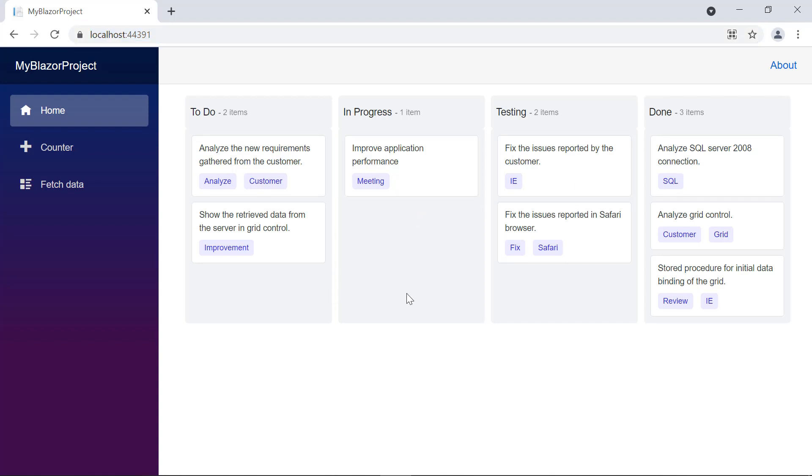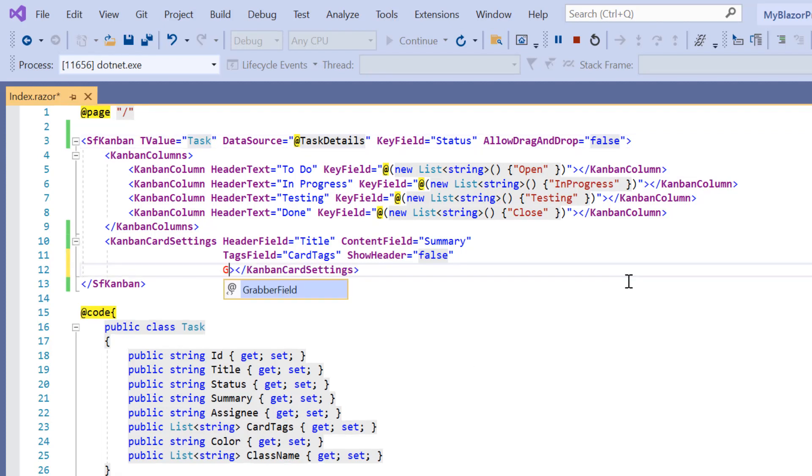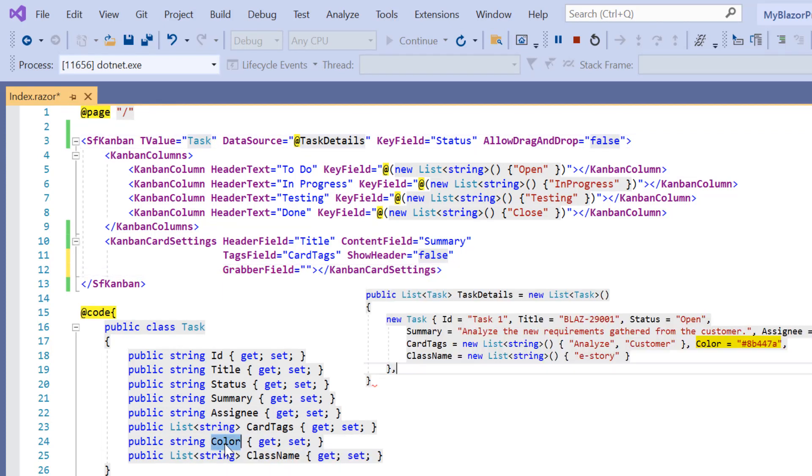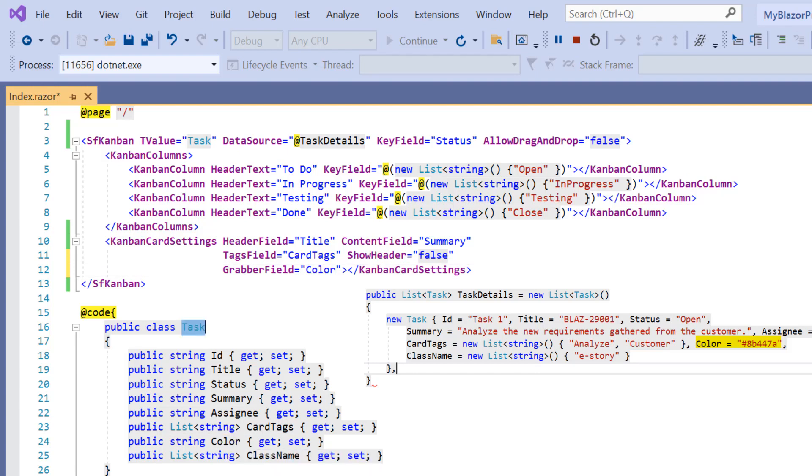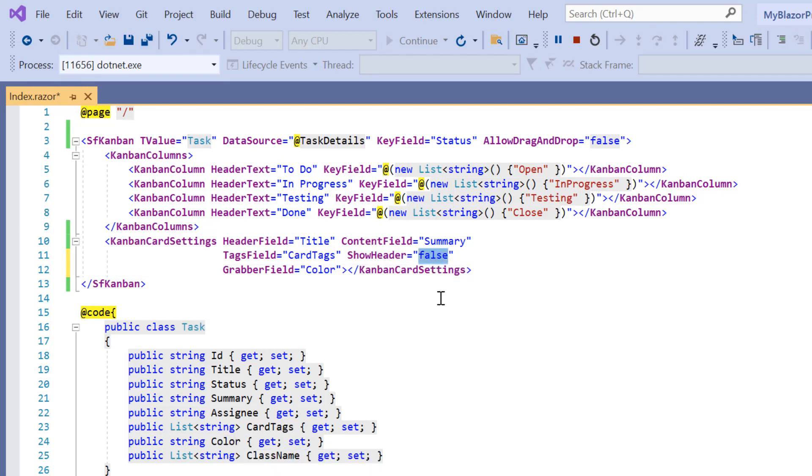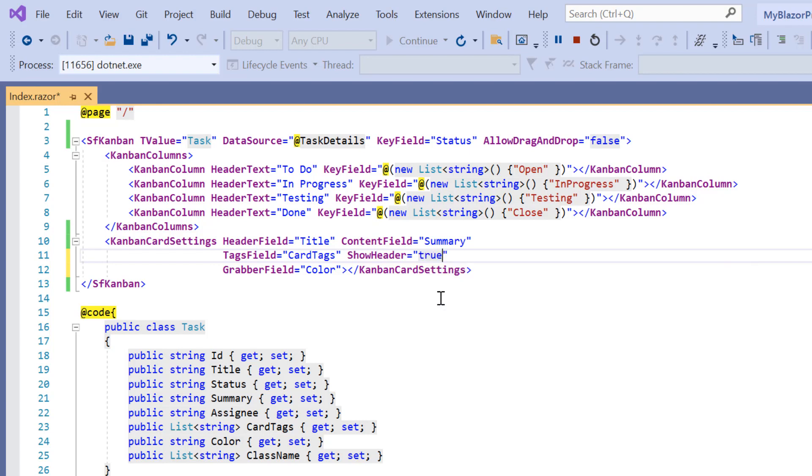Now I will show you how to customize the left border color of Kanban cards. I simply include the grabber field property and map it to the color field from the task details list. I will also enable the show header property to improve readability. Enable allow drag and drop property too.